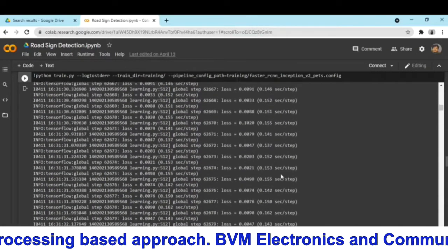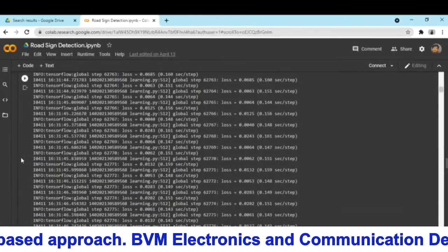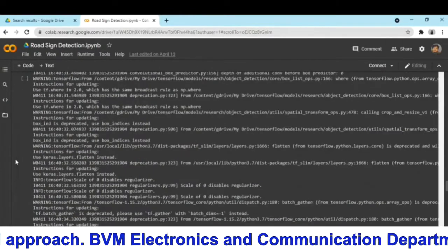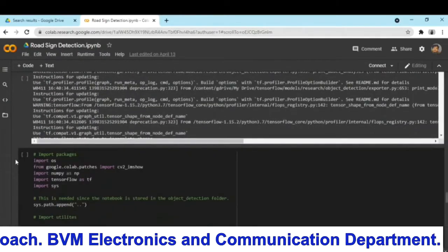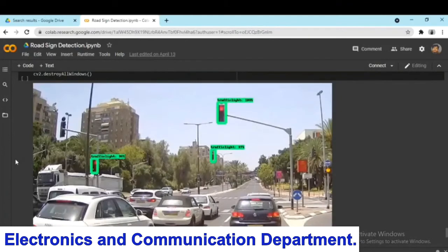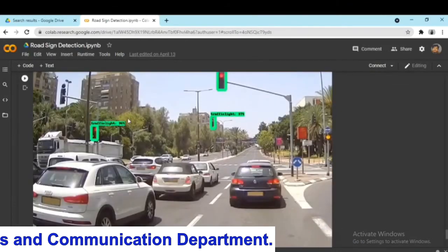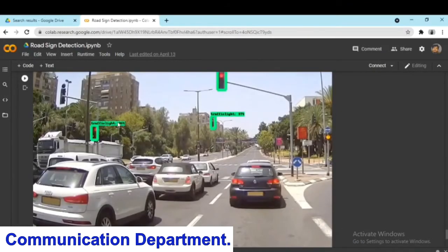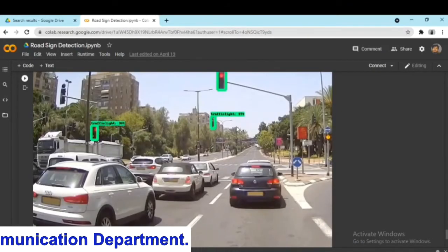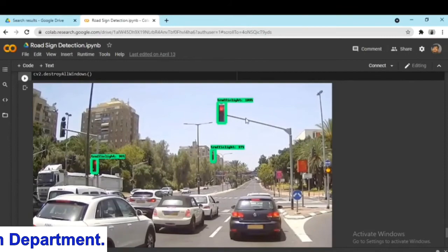Along with the detection of vehicles, it was also very important to detect signboards and alert the driver via the earpiece. As visible, here the model is detecting signboards accurately with 100% accuracy.